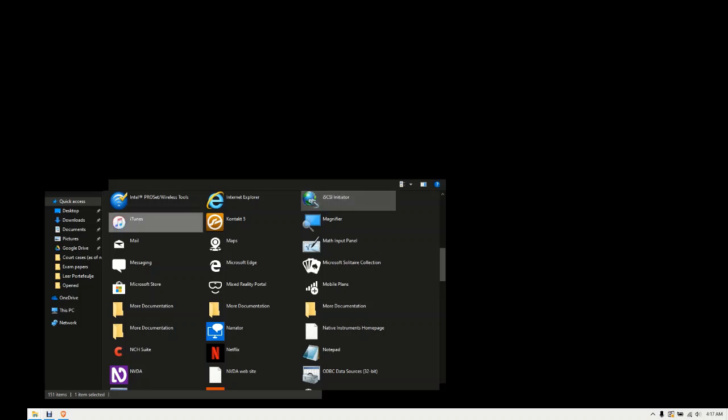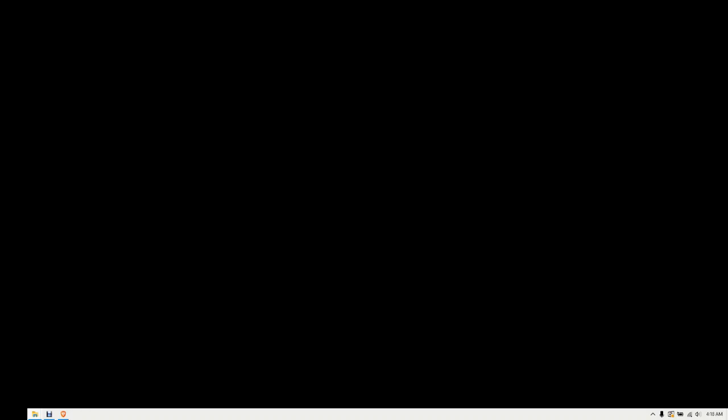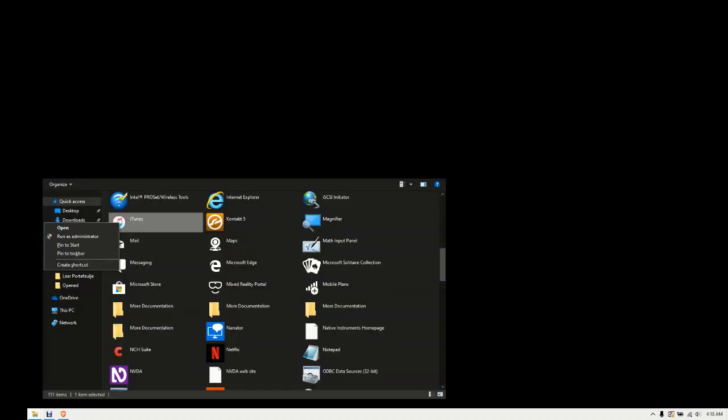Now press the applications key and use your arrow keys to navigate to Create Shortcut. I know that is at the bottom of the menu, so I'm just going to press the up arrow. Context menu, up arrow, create shortcut, 6 of 6.